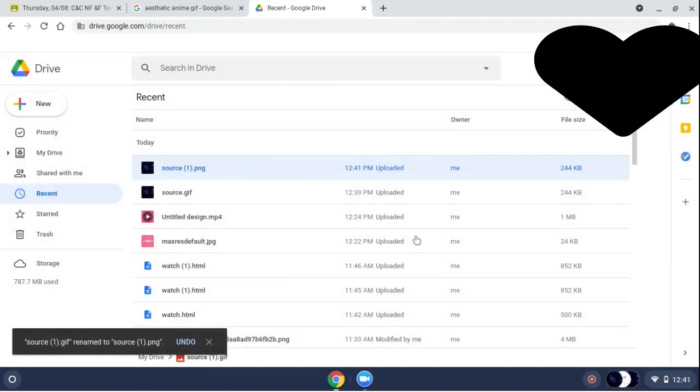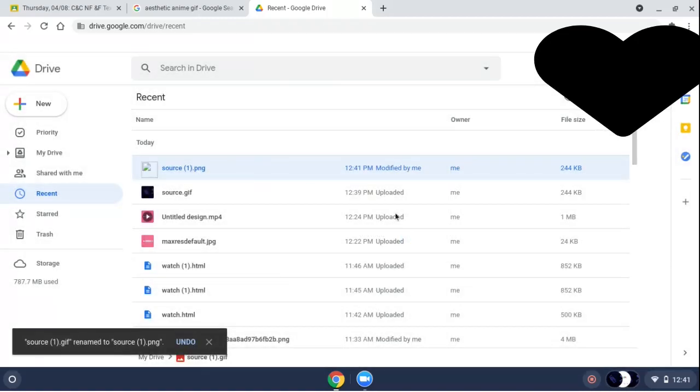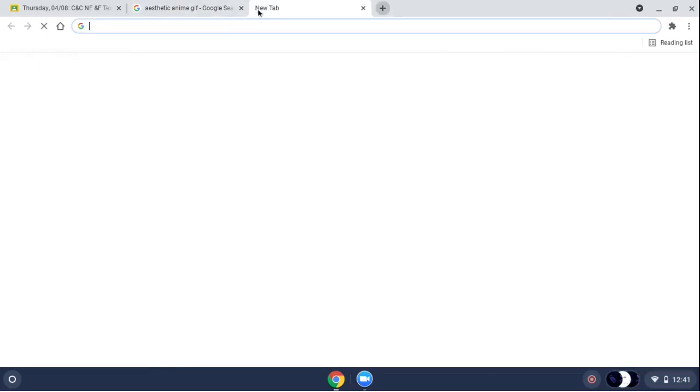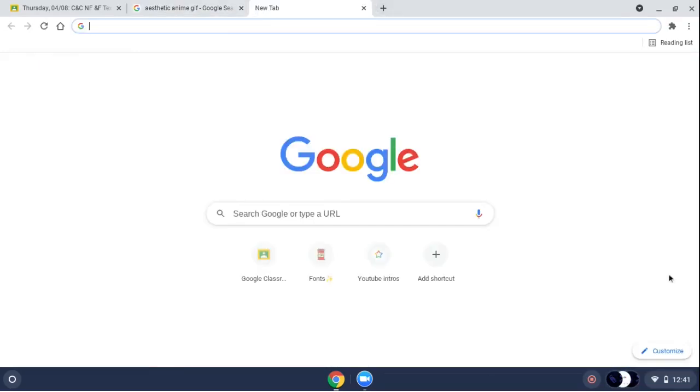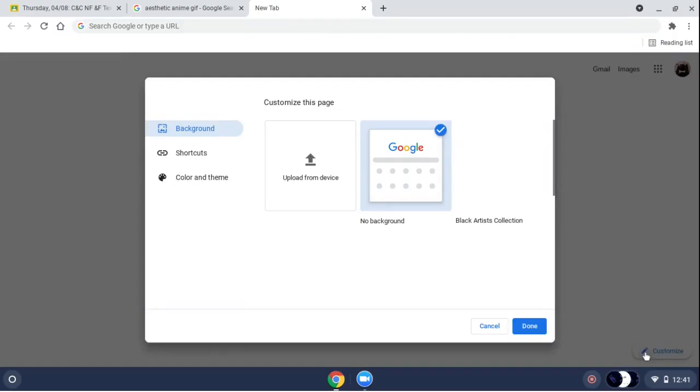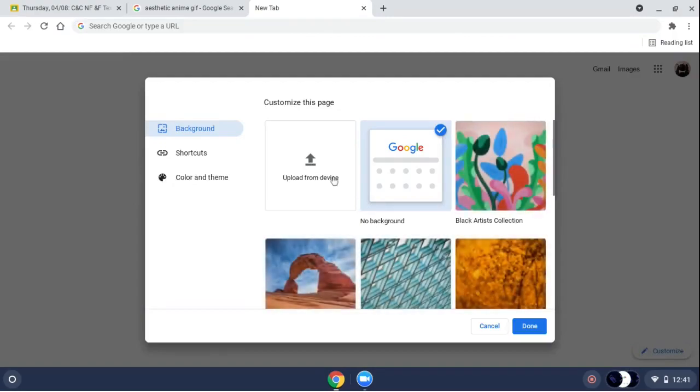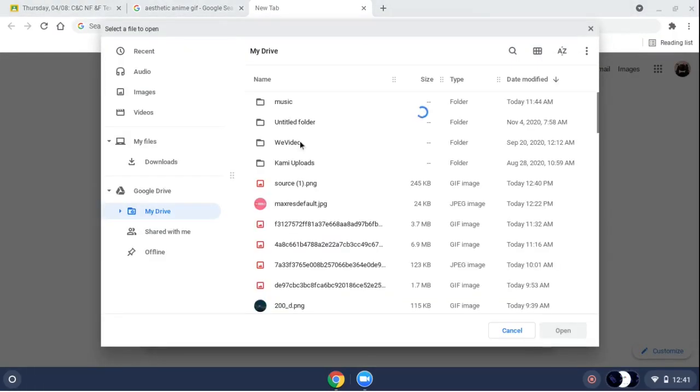And press OK, and then you exit out. Then go to another tab and then right here press Customize. Then press Upload from Device, and then you'll see it right here. It should be at the top before all the other things.